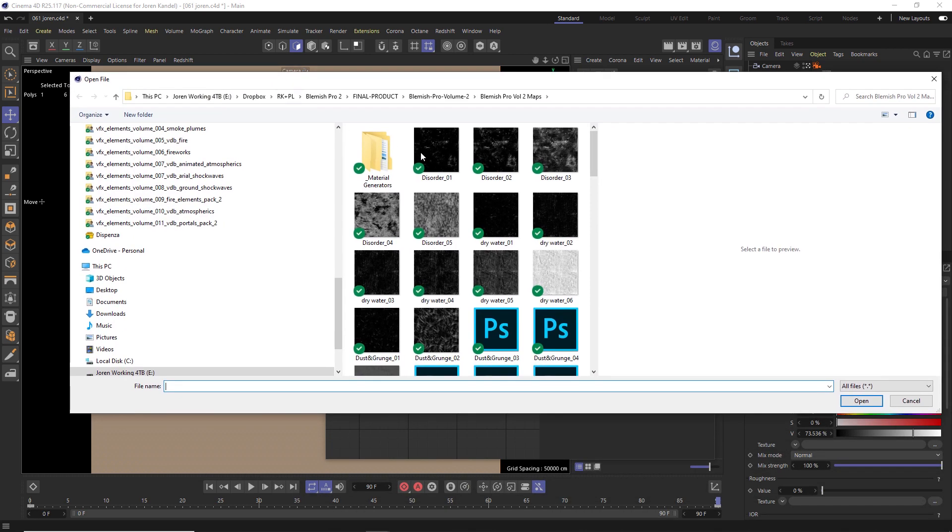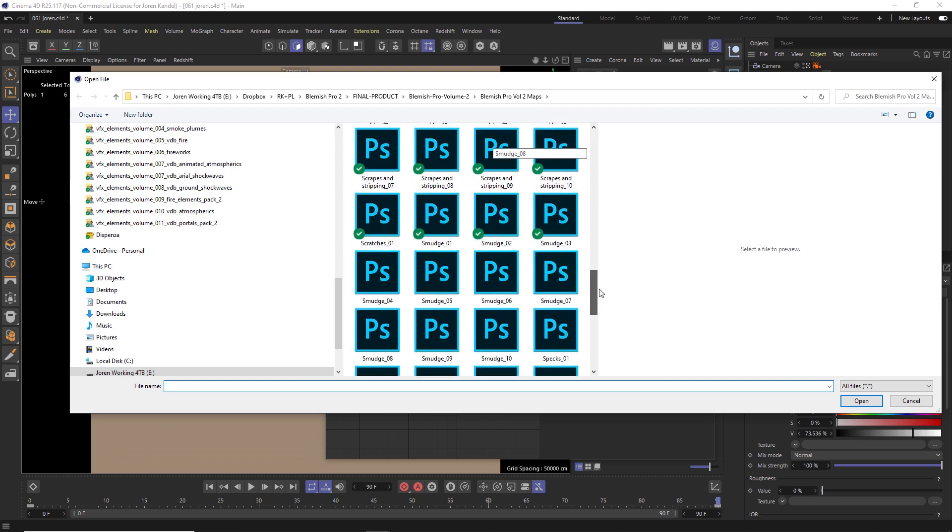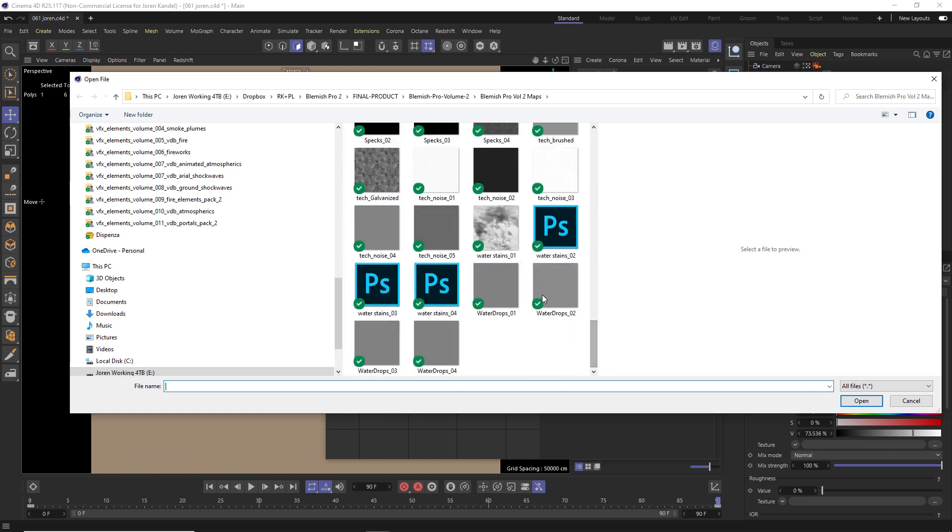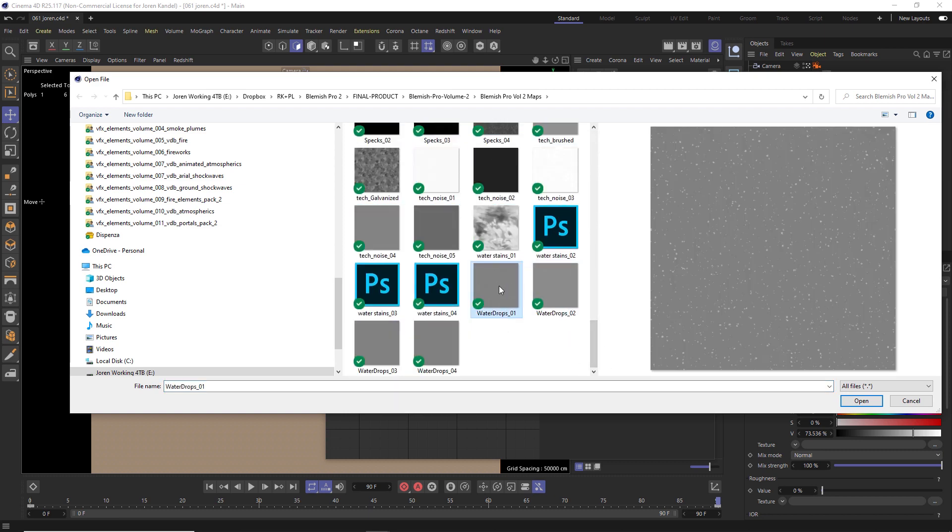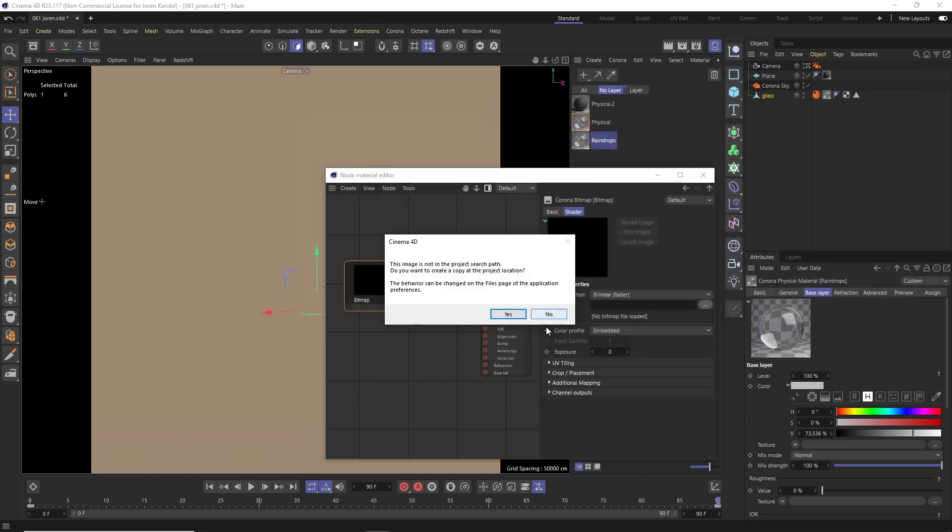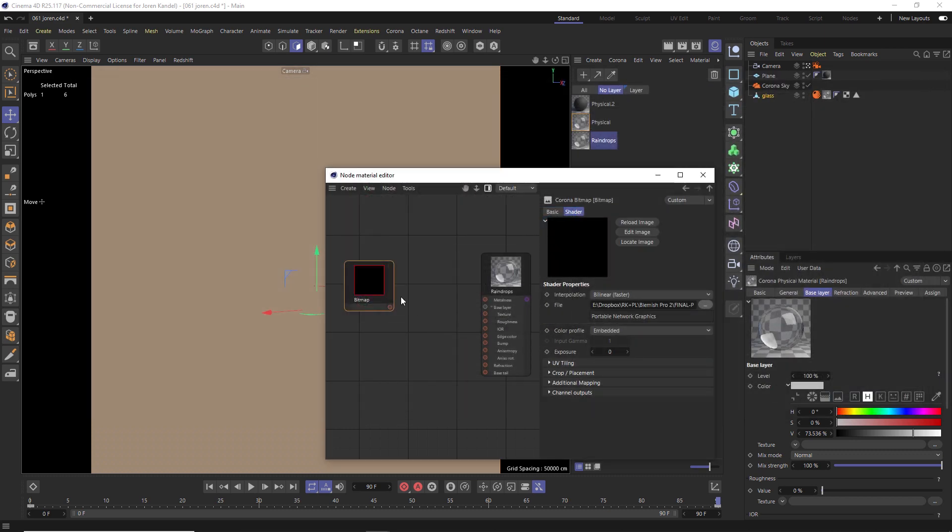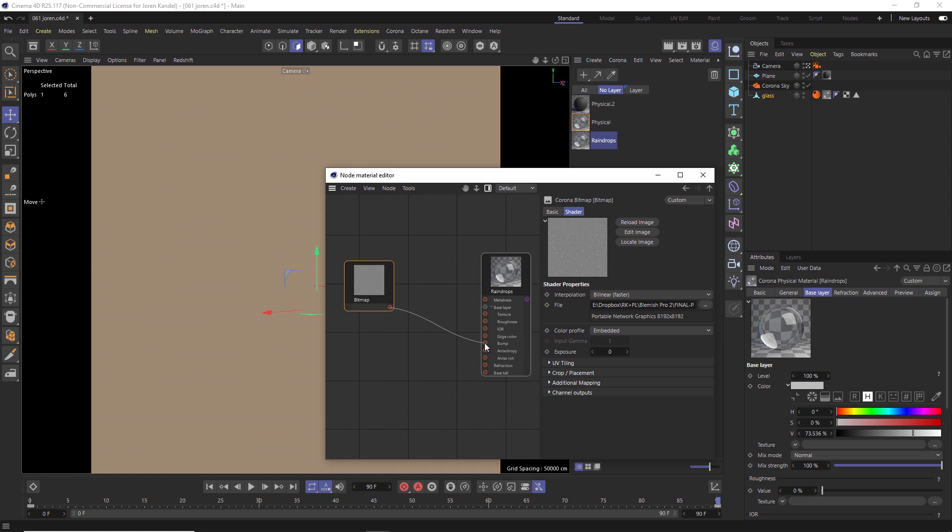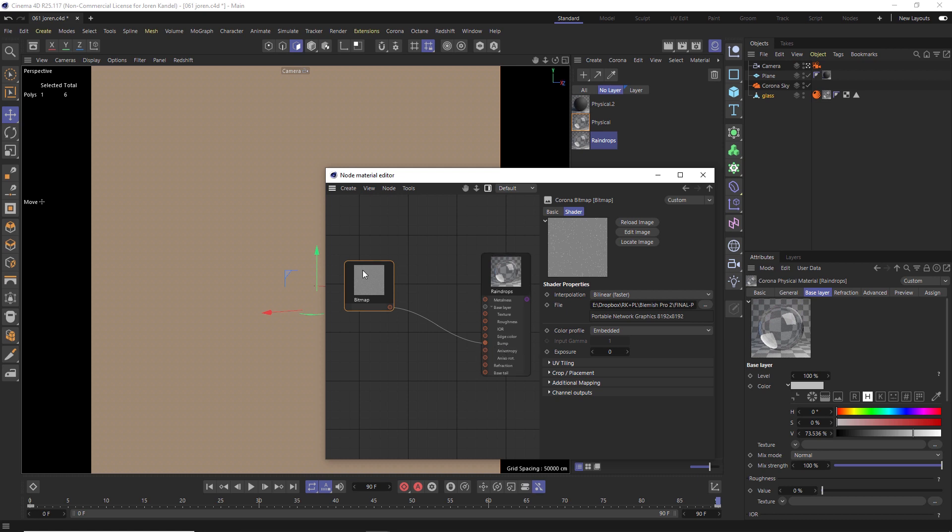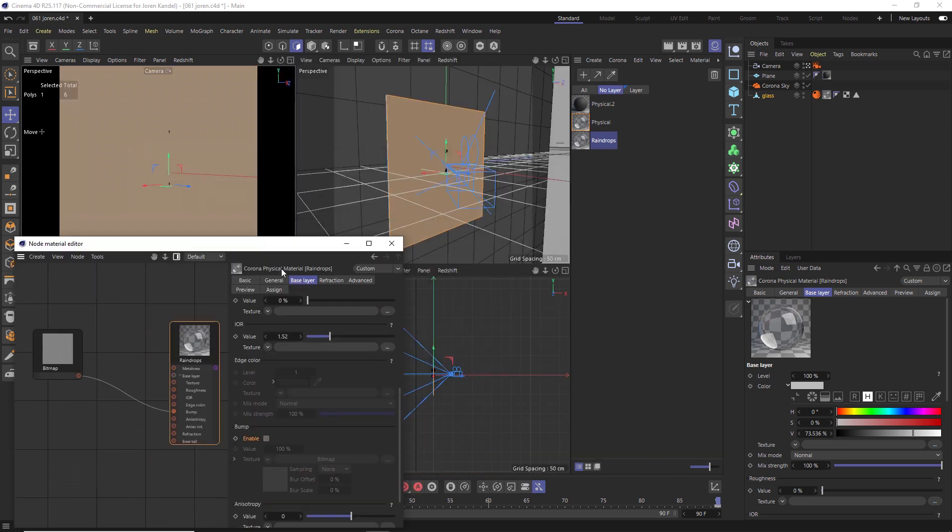So if you buy Blemish Pro or Blemish Pro 2, you're going to get all these great maps. And in Blemish Pro 2 we have these water drops. So we're going to do water drops number one. We'll hit open. Let's pipe this bitmap into our bump. I like to put it into the bump because if you put it into the displacement right away, it's pretty slow in Corona. But if you put it in bump, you're going to get a really responsive render. So it's easy to dial in your render first and then put it into displacement later.